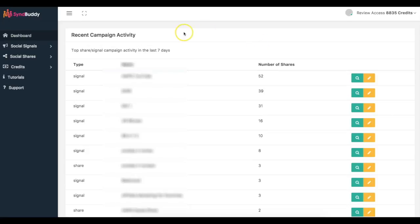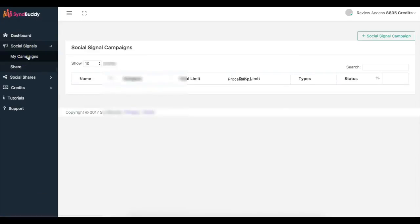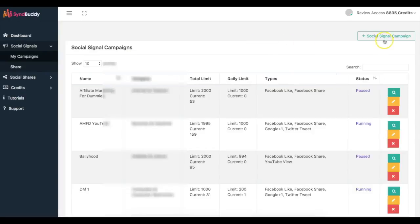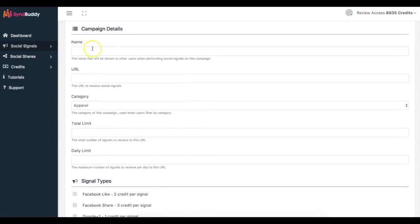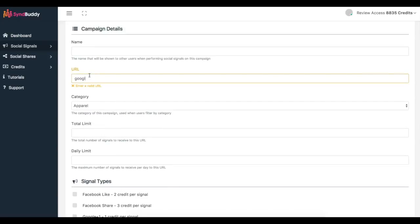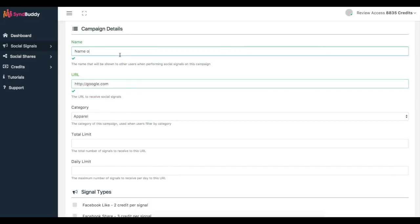And all I did was pretty much come in here and add the account. Add the campaign and it's very simple to do that. So I'll come here go to my campaigns, click add new social campaign and here you add the name, the URL. So let's say I want to do google.com, HTTP google.com, name of campaign here.